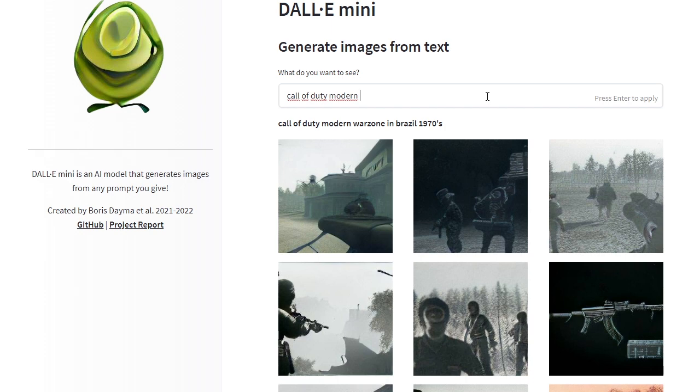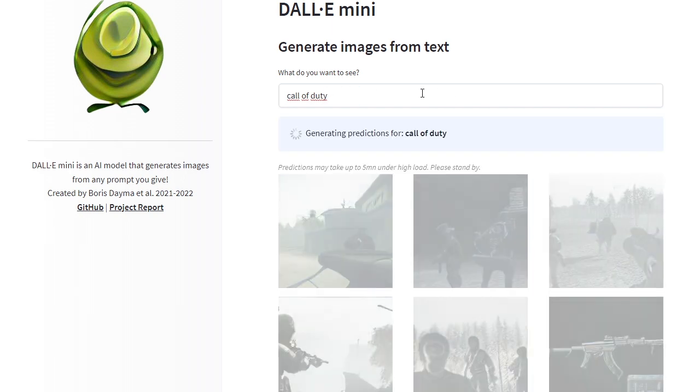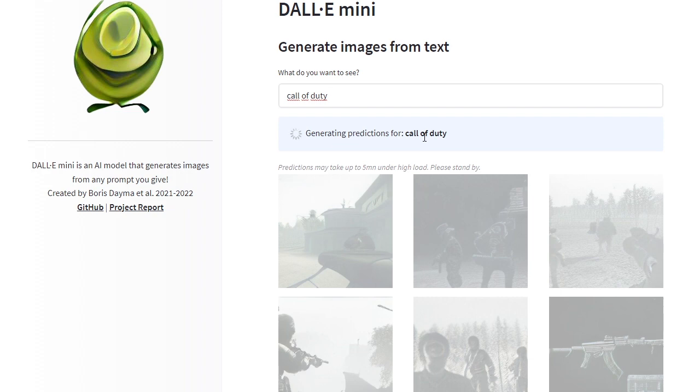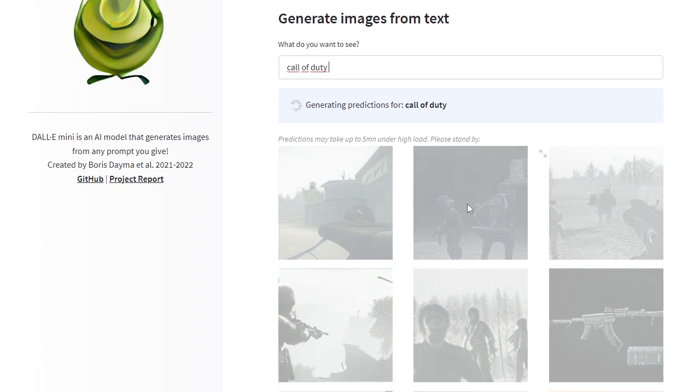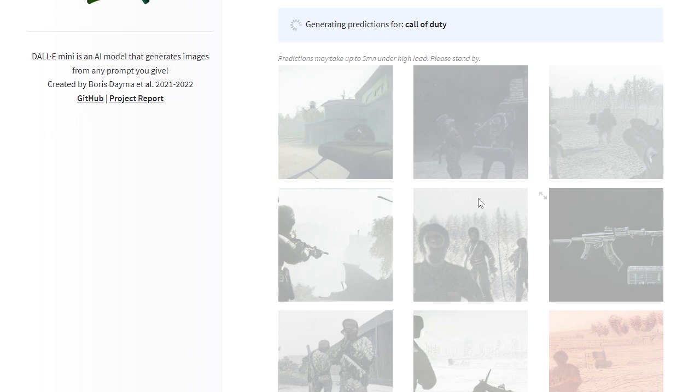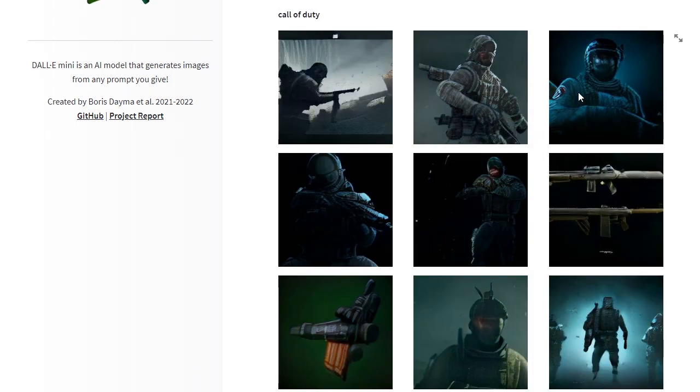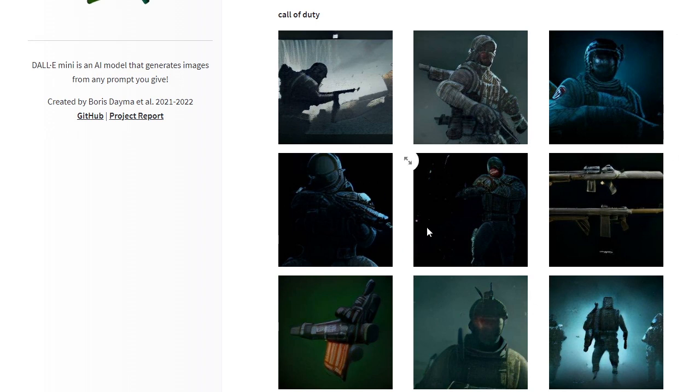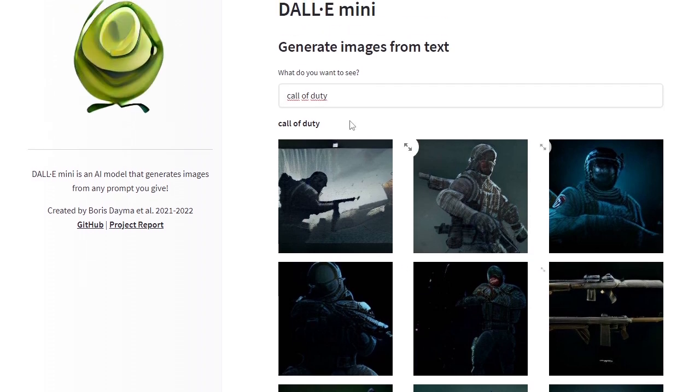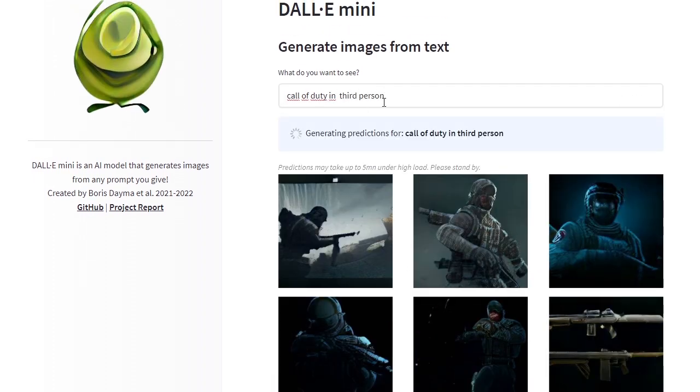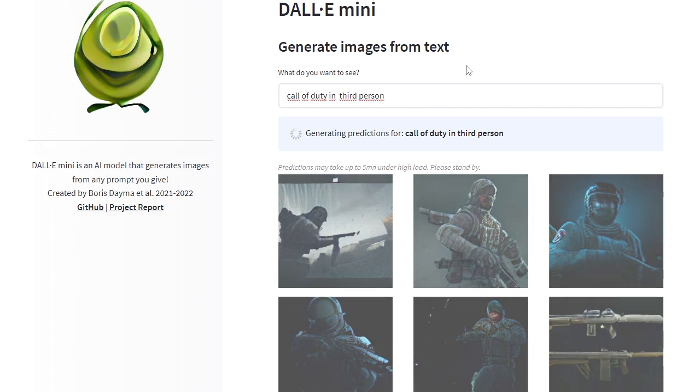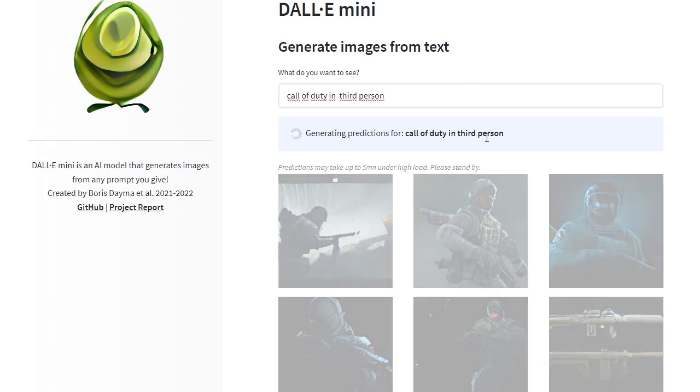You can see it's something like Call of Duty but it doesn't have a lot of detail. I should put Modern Warfare or just Call of Duty to see what we get. It will probably be like a generic scene. I should put Call of Duty in third person to see what it will generate. You can see, Call of Duty, some images have detail like this one, kind of has detail.